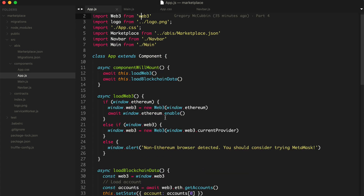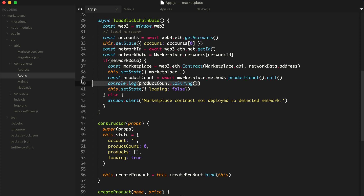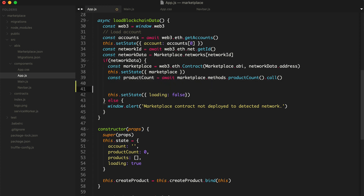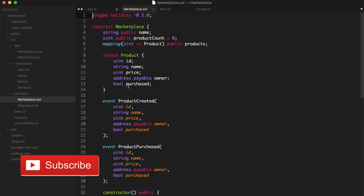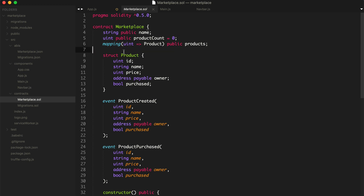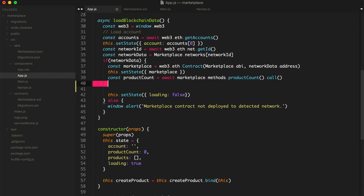First, we want to list out all the products from the blockchain. Go to our app.js component, just below the line where we logged our product account. We're going to fetch each product individually from the blockchain. Remember, we stored our products inside of a mapping — we have this products mapping and we kept our product count. What we want to do is take each number in the mapping — if product count is five, we fetch products one through five individually — because in Solidity, you can't do mapping.length or iterate over a mapping, so you keep a counter cache and fetch each one individually.